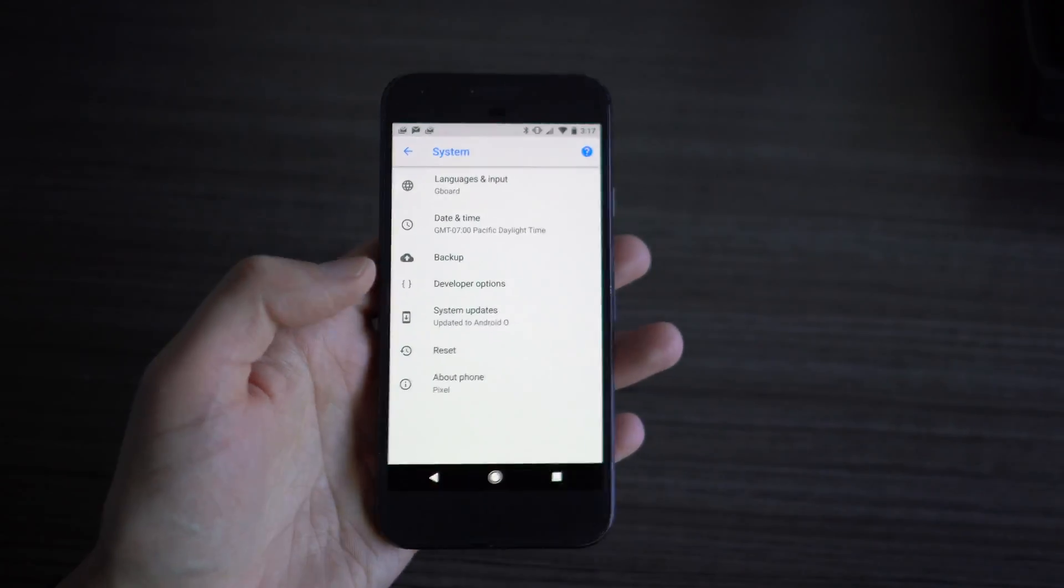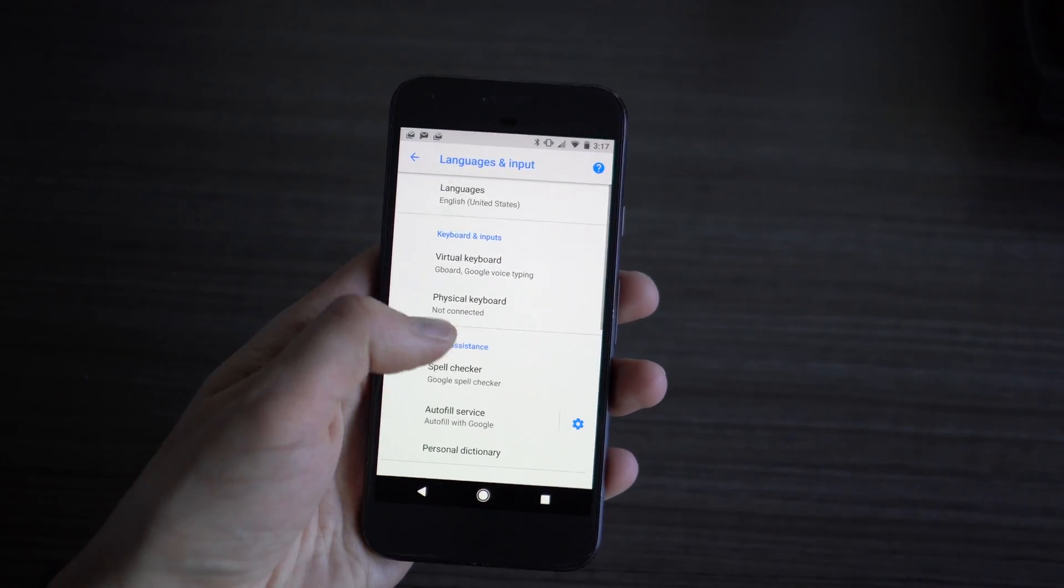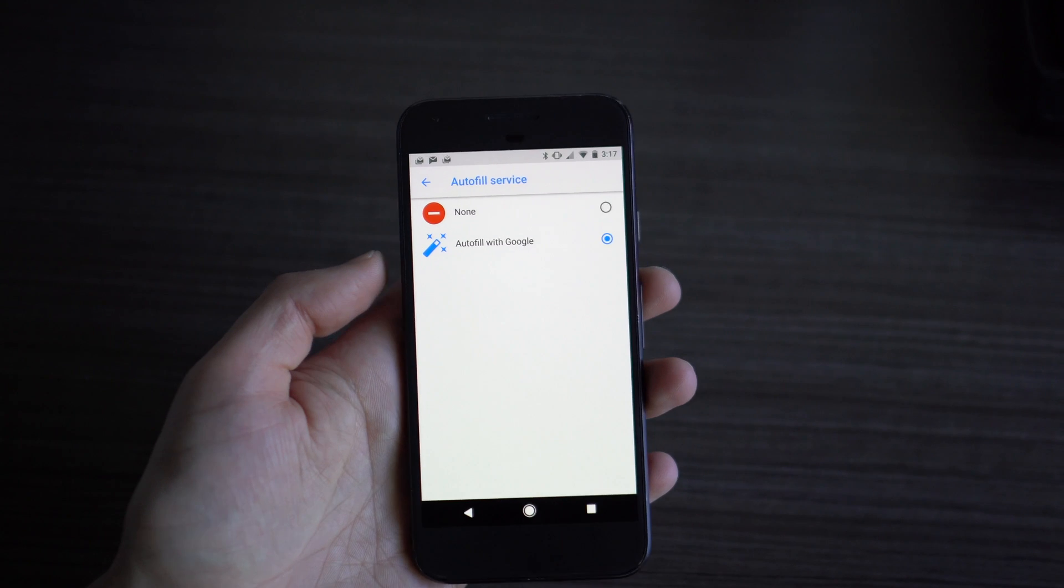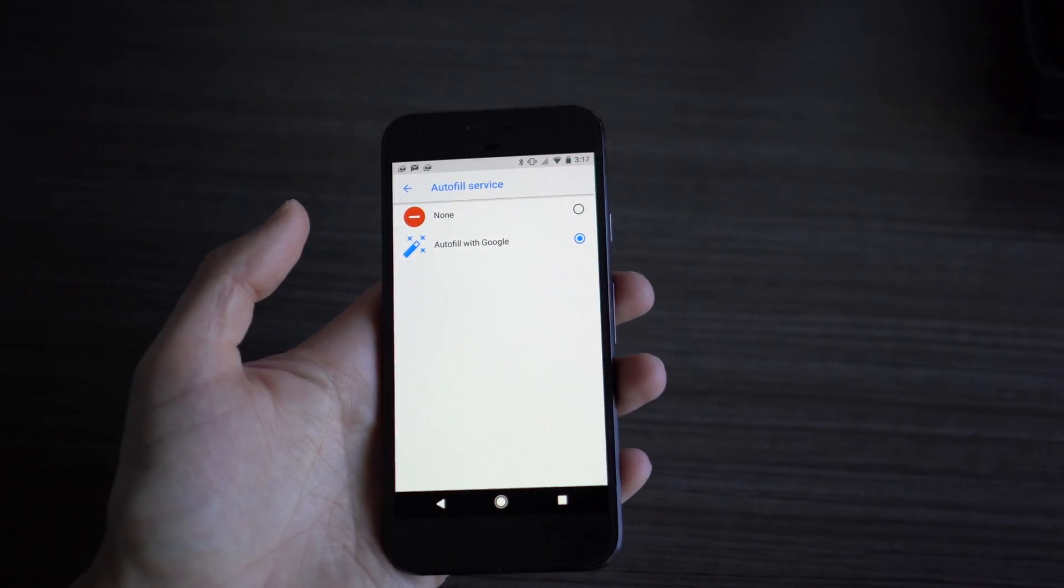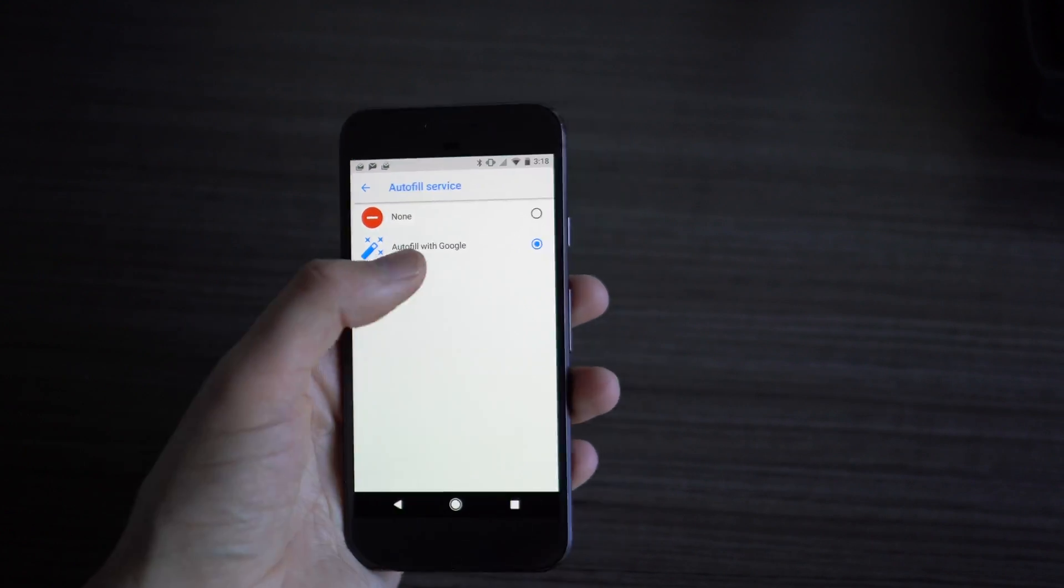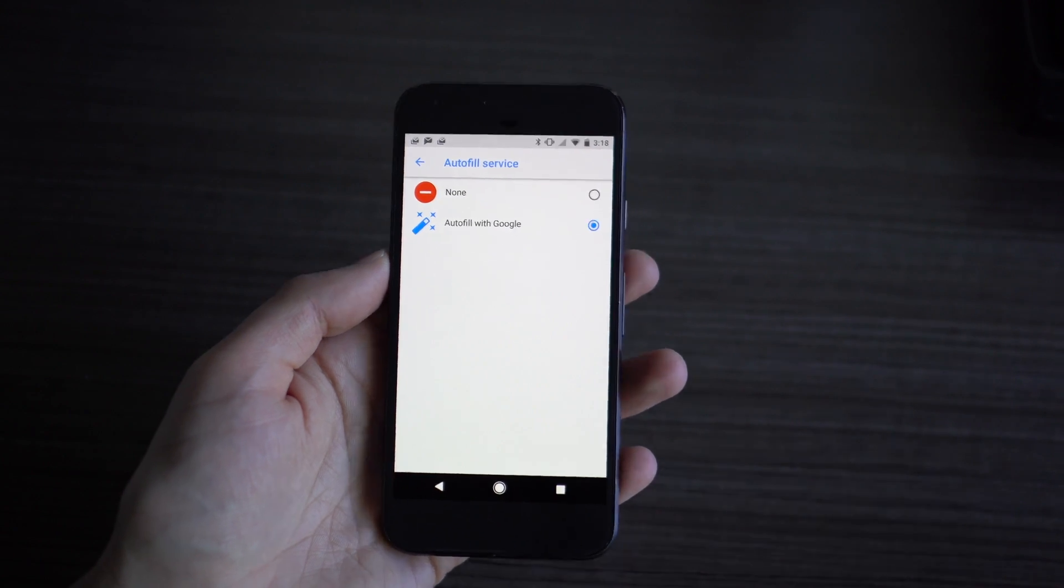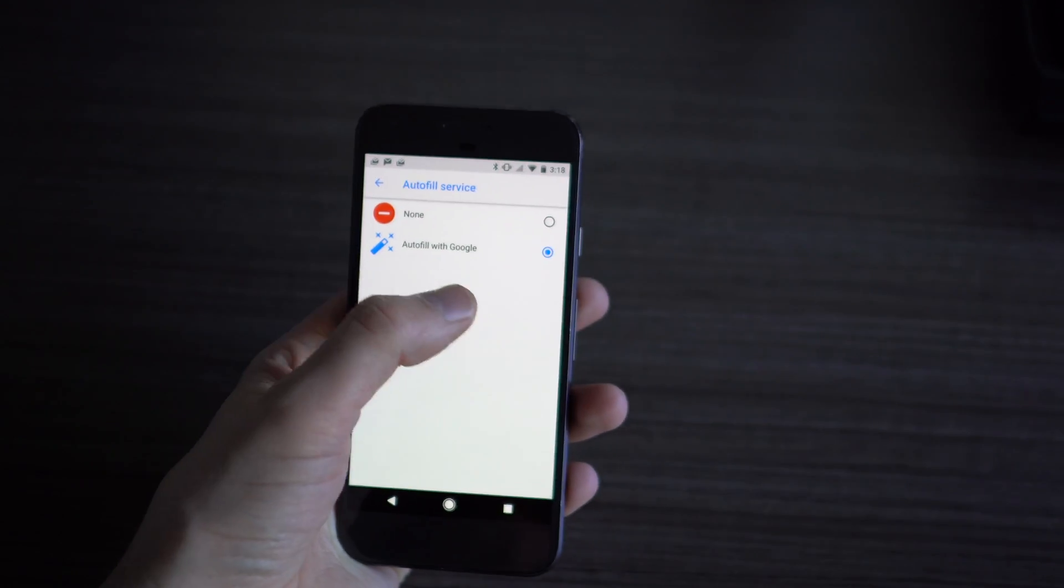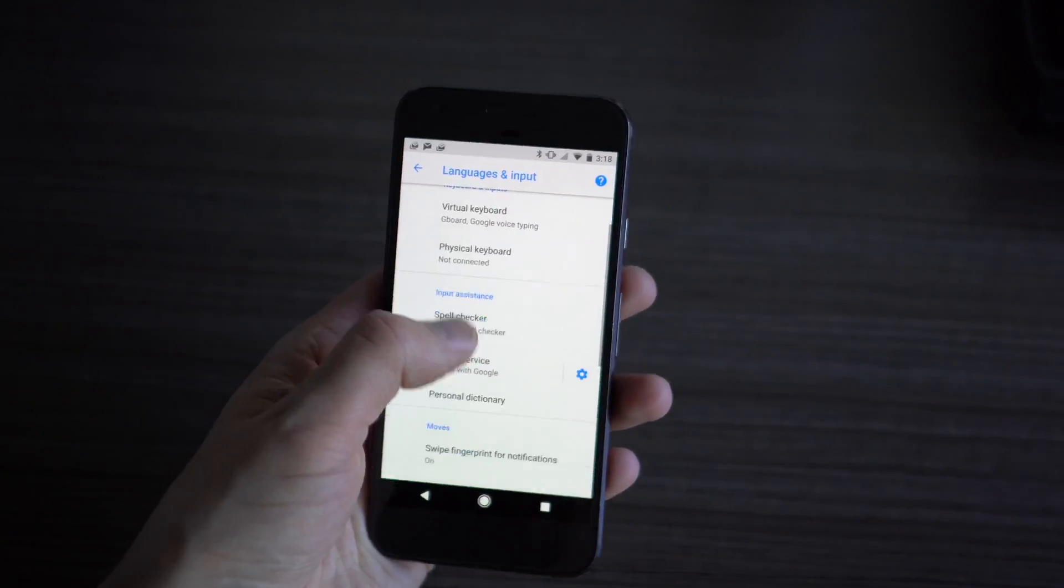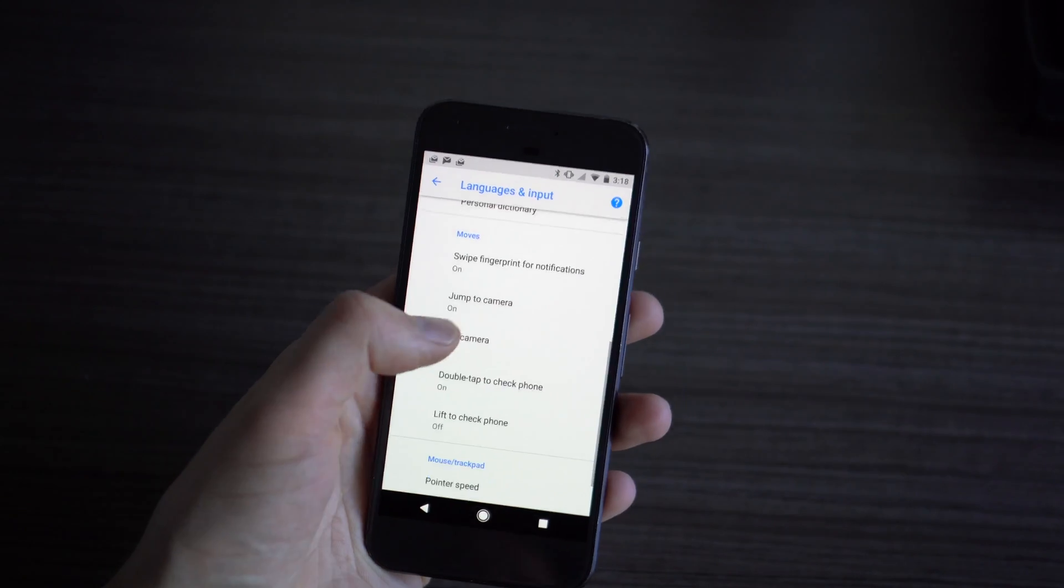Just some other things we've noticed, like if you go into language input and you go into advanced, this is where you'll find the autofill service. Out of the box, autofill with Google is picked there, and you could use LastPass or some of those other password managers once they get updated. When it's autofill with Google, it actually pulls from your Google Chrome autofill. If you're already using Chrome to autofill passwords and remember credit cards and things like that, you can just enable it in here and it will just work without a third-party option.